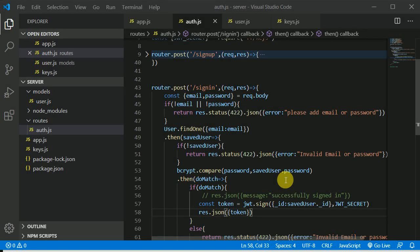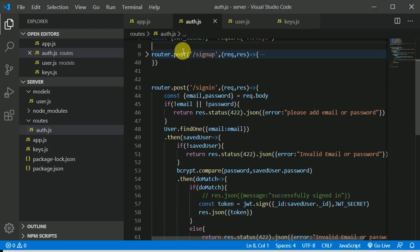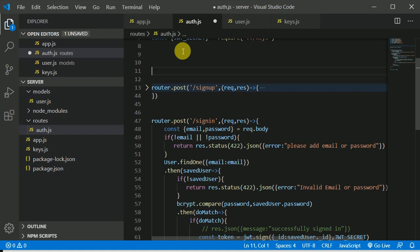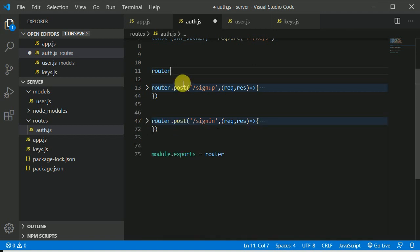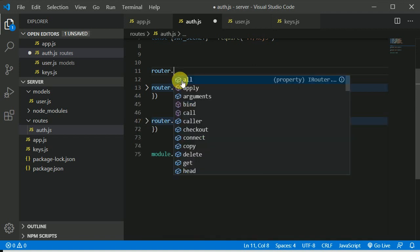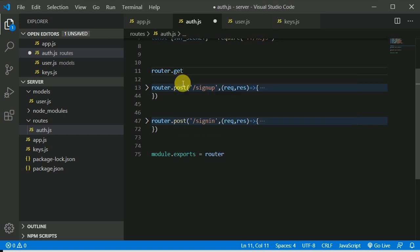So now in this video, let's continue further. What I will do, I will create a kind of a protected route to just test how this token thing works. So I'll be getting a route in here, I can minimize the sign-in route for now. Router dot, we can create a GET route and let's say user will request on maybe 'protected'.